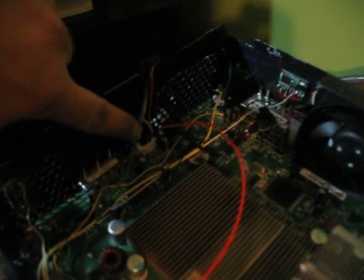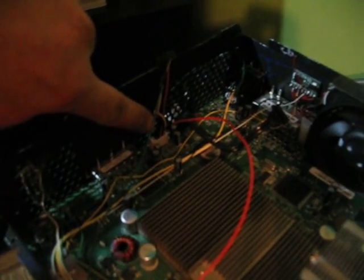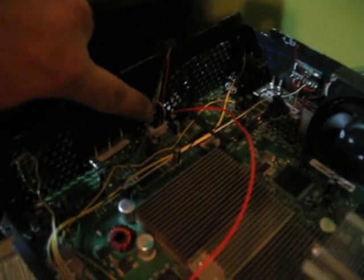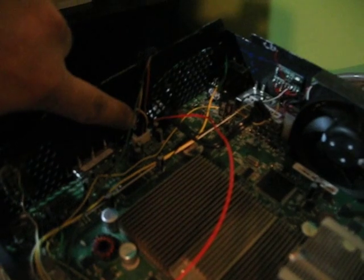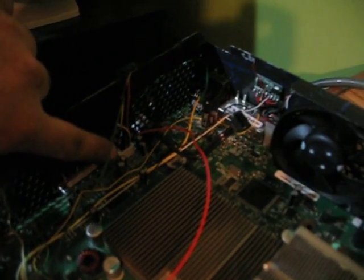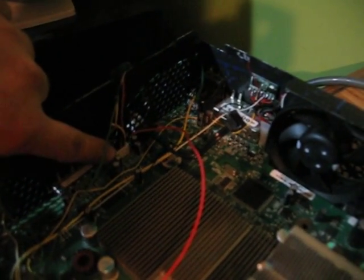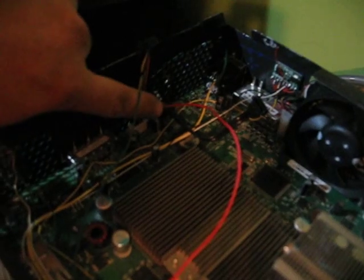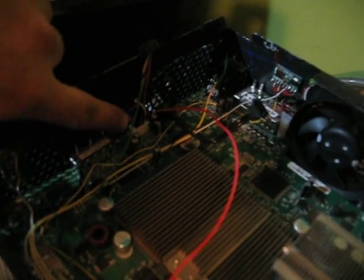So what I did was, right here on your power plug for your DVD, going from left to right looking at it,